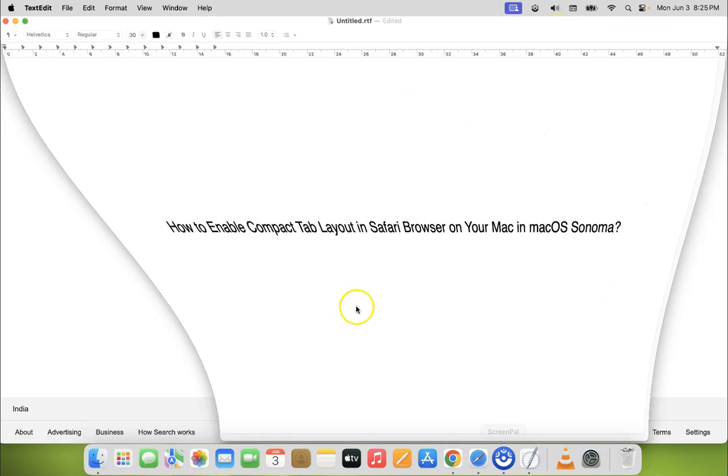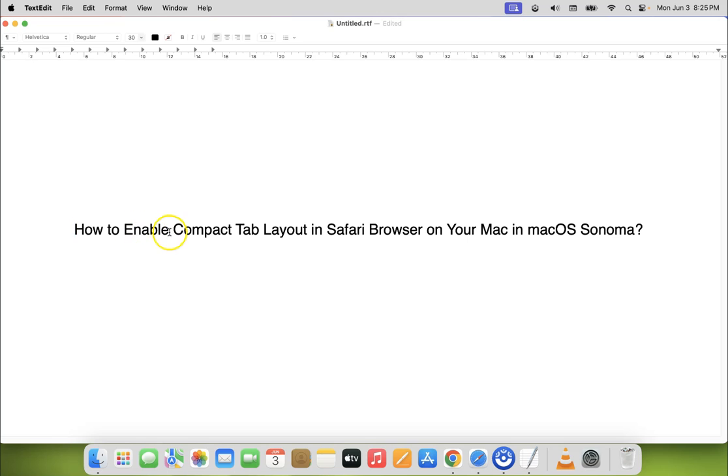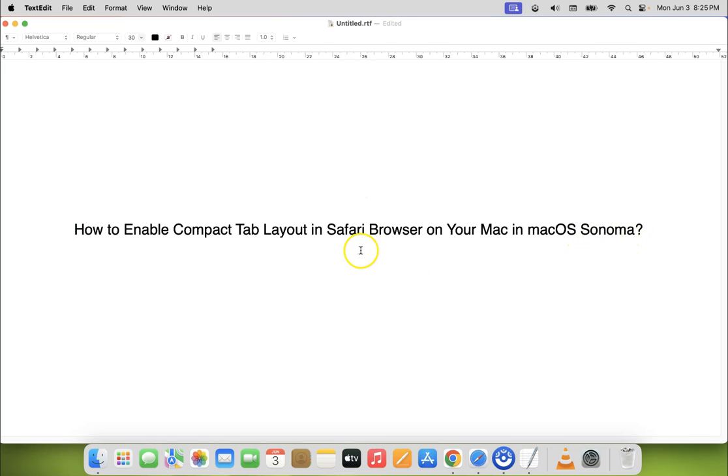In this way you can easily enable compact tab layout in Safari browser on your Mac in macOS Sonoma. If you like my videos please support this channel by subscribing to it. Thanks. Bye bye.